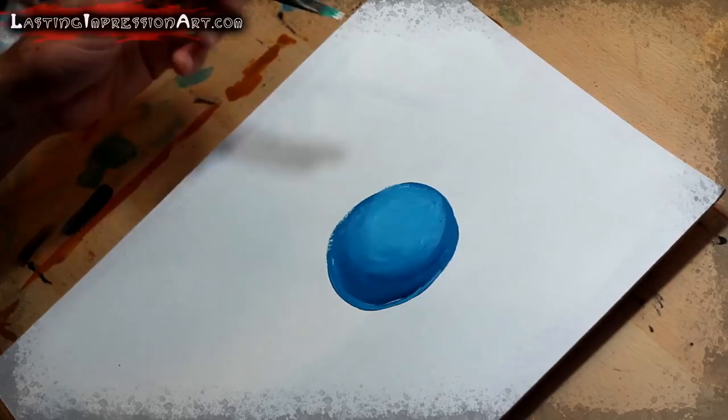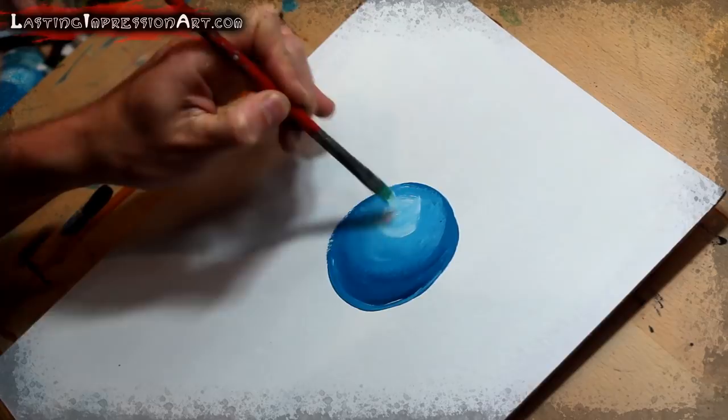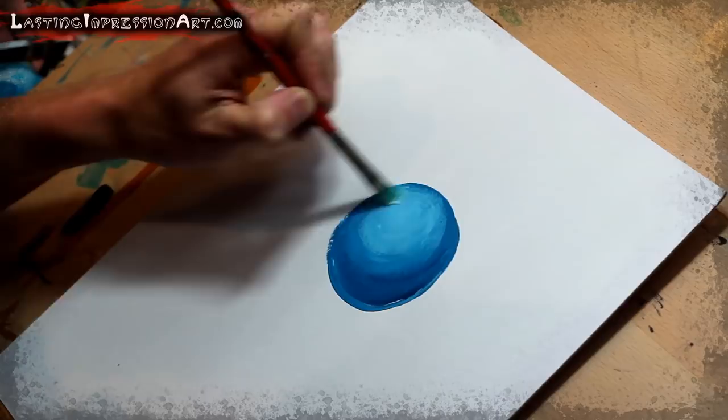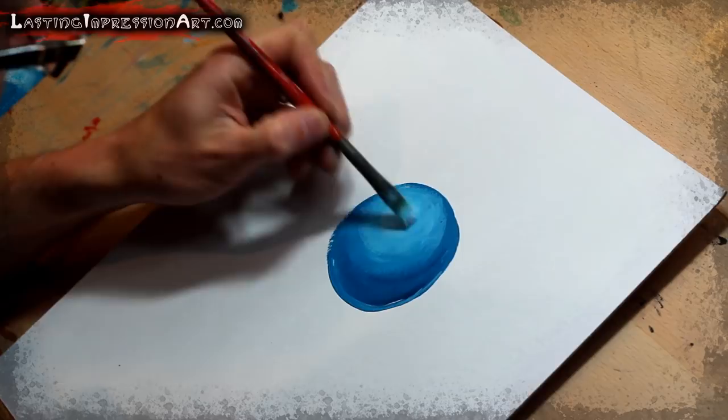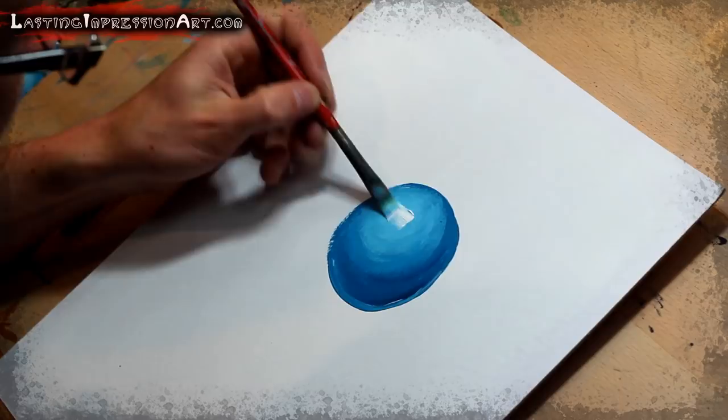Alright, so I let this dry for just a couple minutes. So I can come in now and my highlights will actually show up a little better. It's still not showing up.